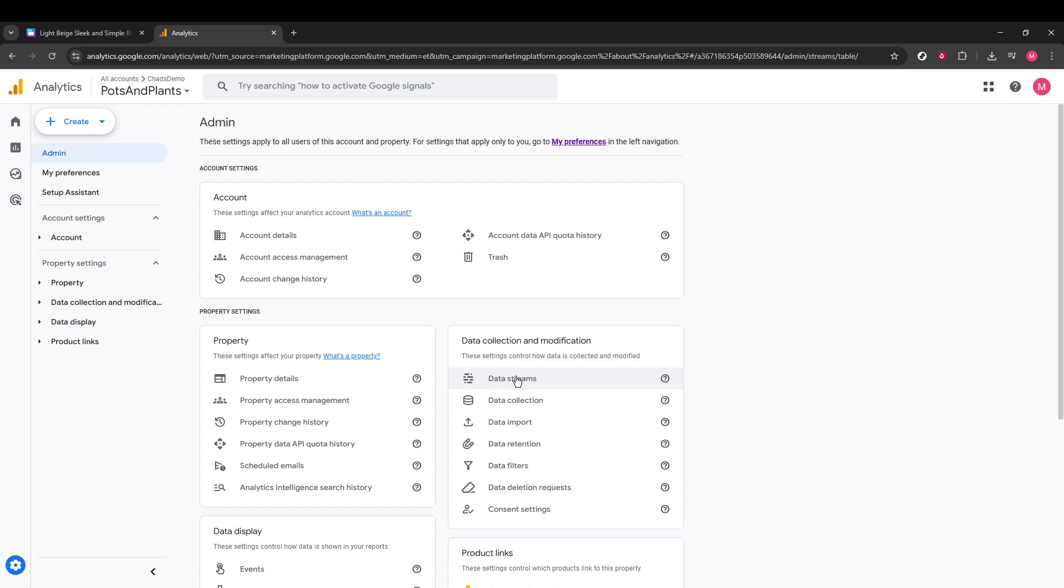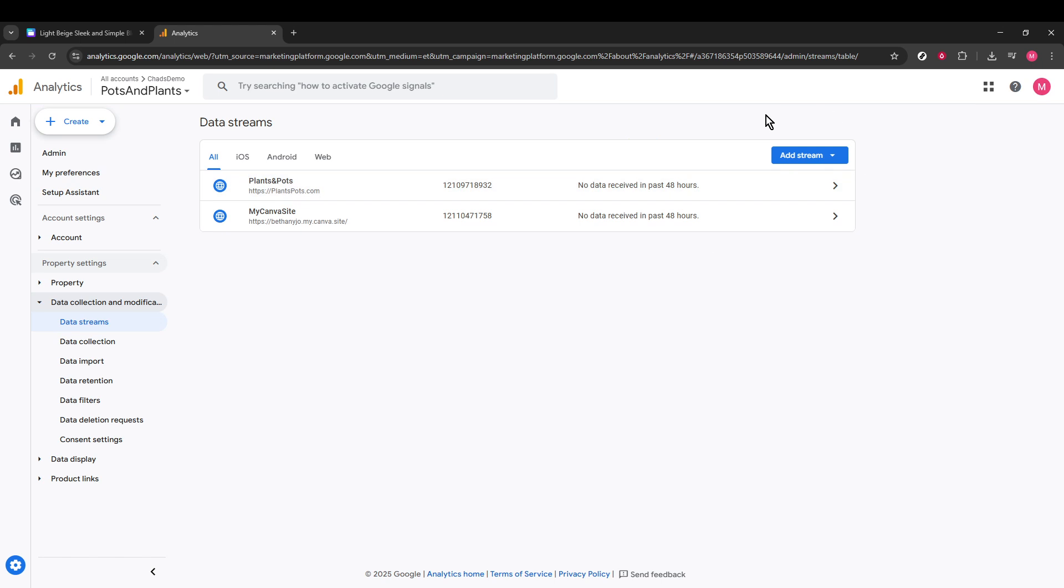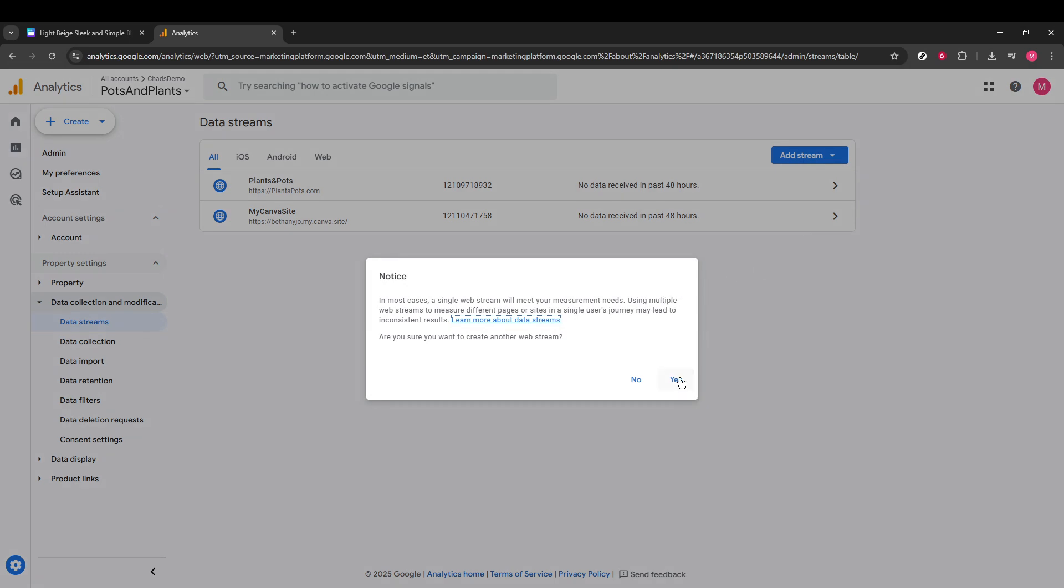You'll notice a drop-down with options for iOS, Android, and Web. Since you're dealing with a website, select Web. A notice dialog might pop up asking for confirmation. Just click Yes to proceed.